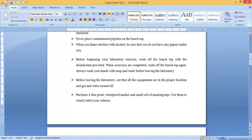Before beginning laboratory work, wash off the bench top with a disinfectant. Your bench top must be disinfected. When exercises are completed, wash off the bench top again at the end of the experiment. Always wash your hands with soap and water before leaving the laboratory. Your hands must be washed before and after the experiment, and your workstation must be disinfected and cleaned before and after.